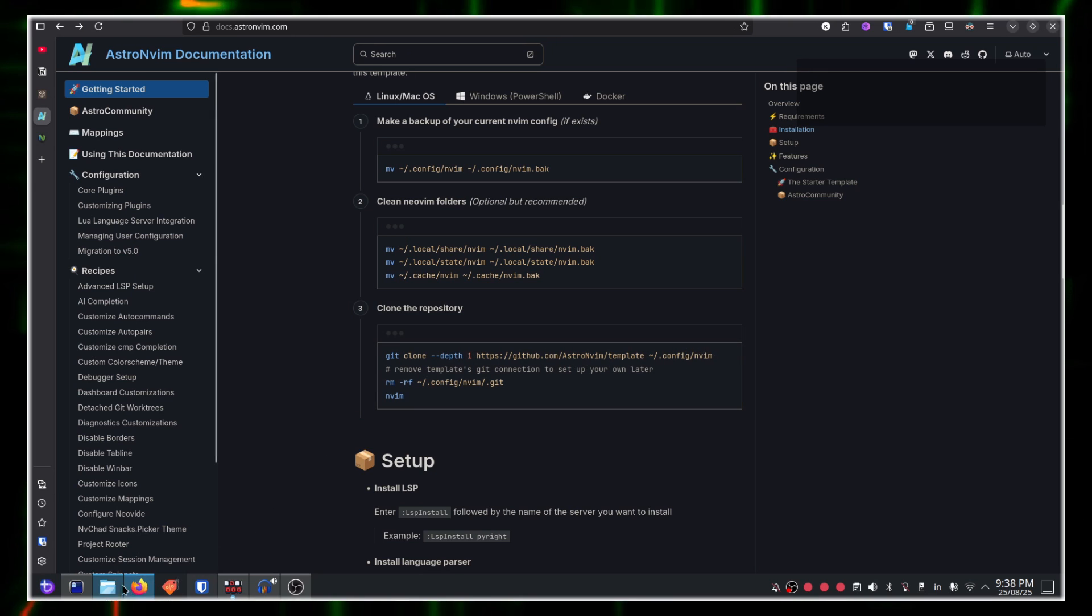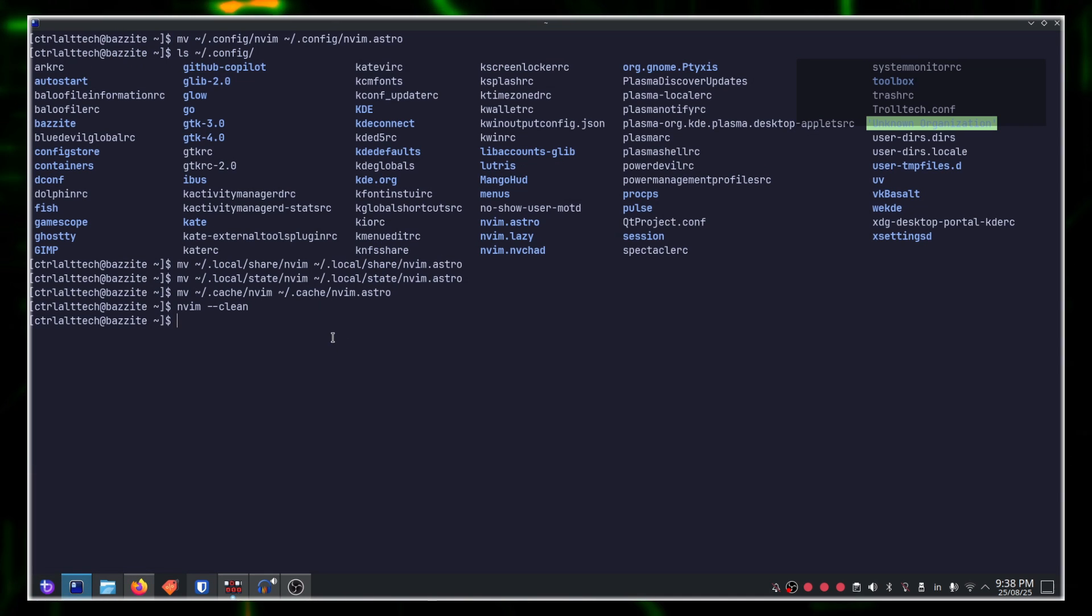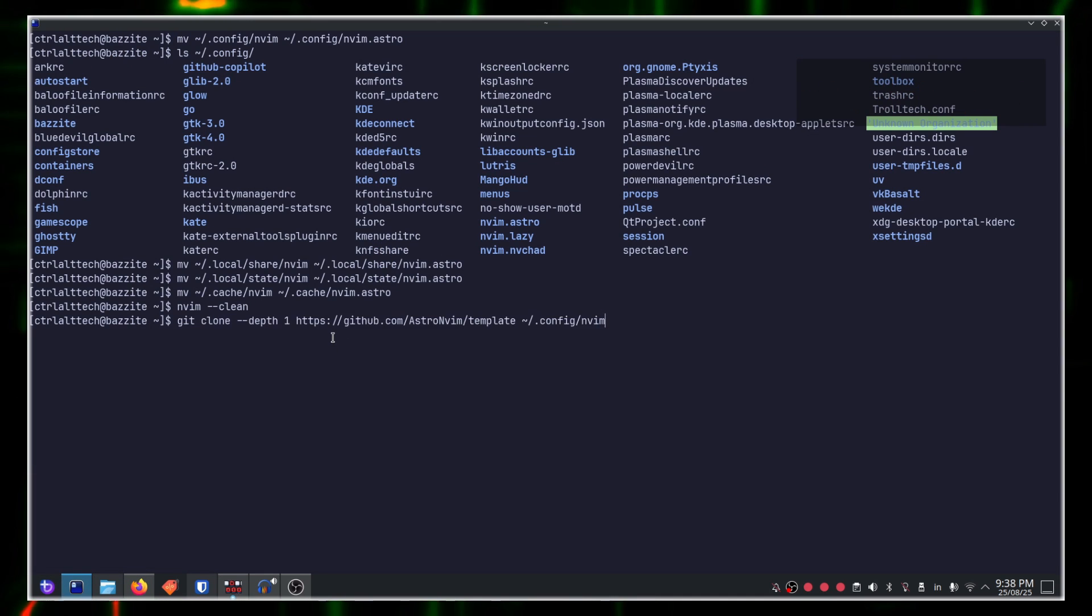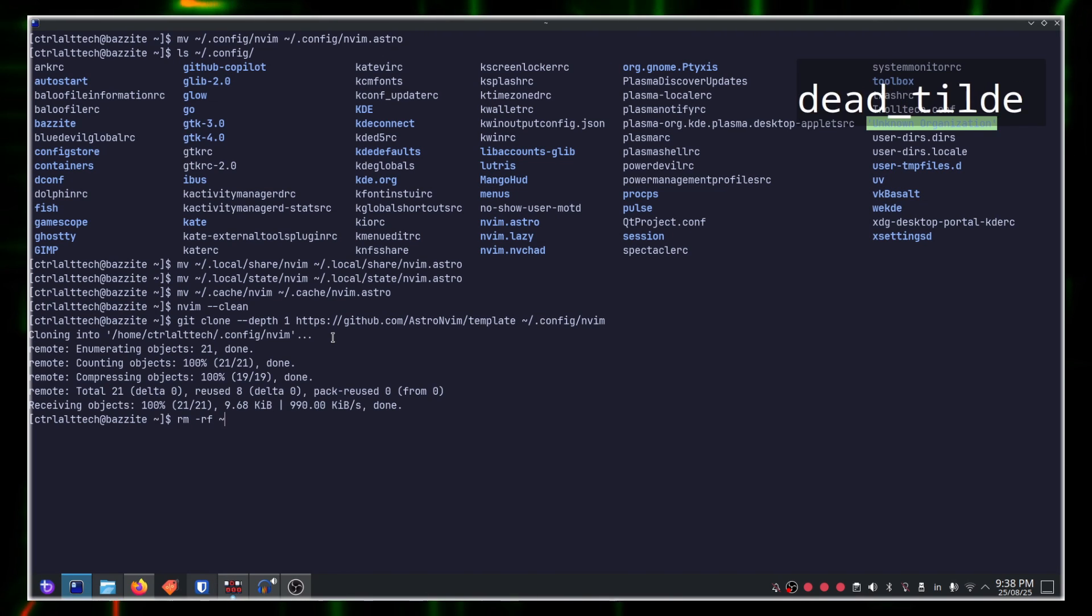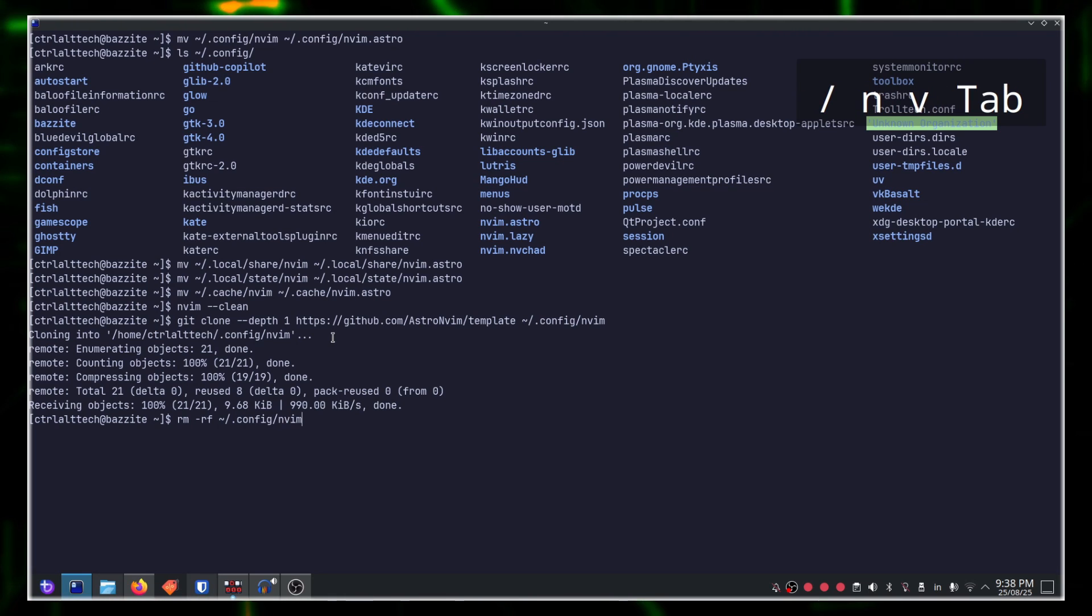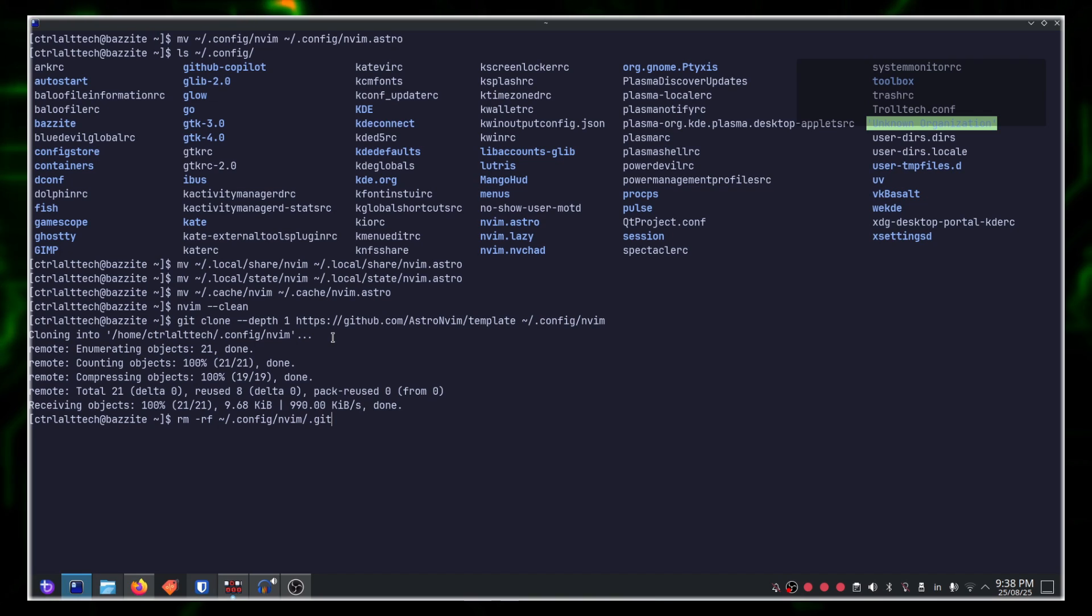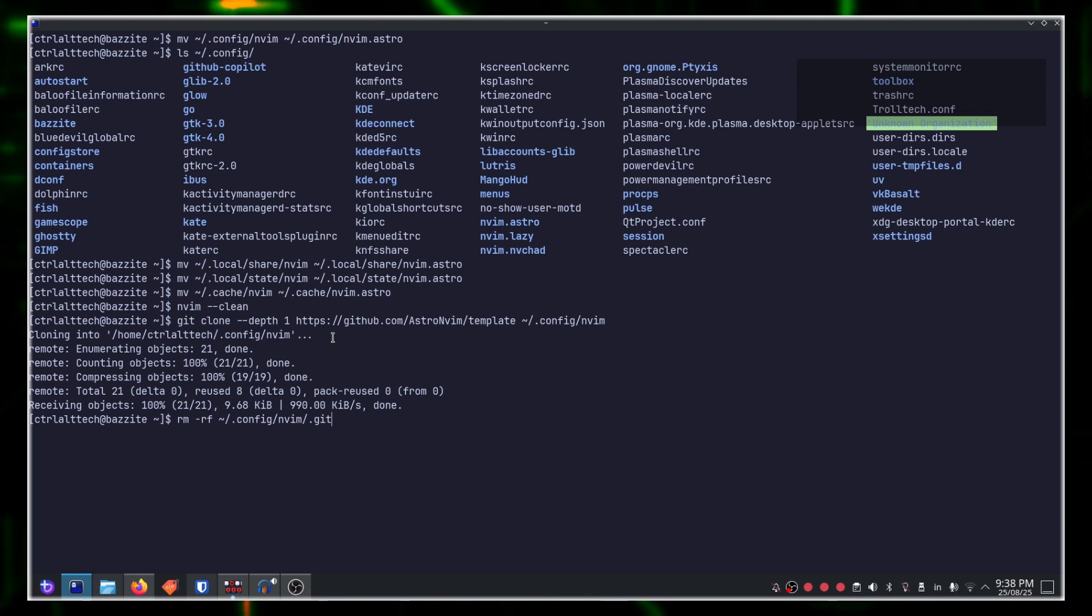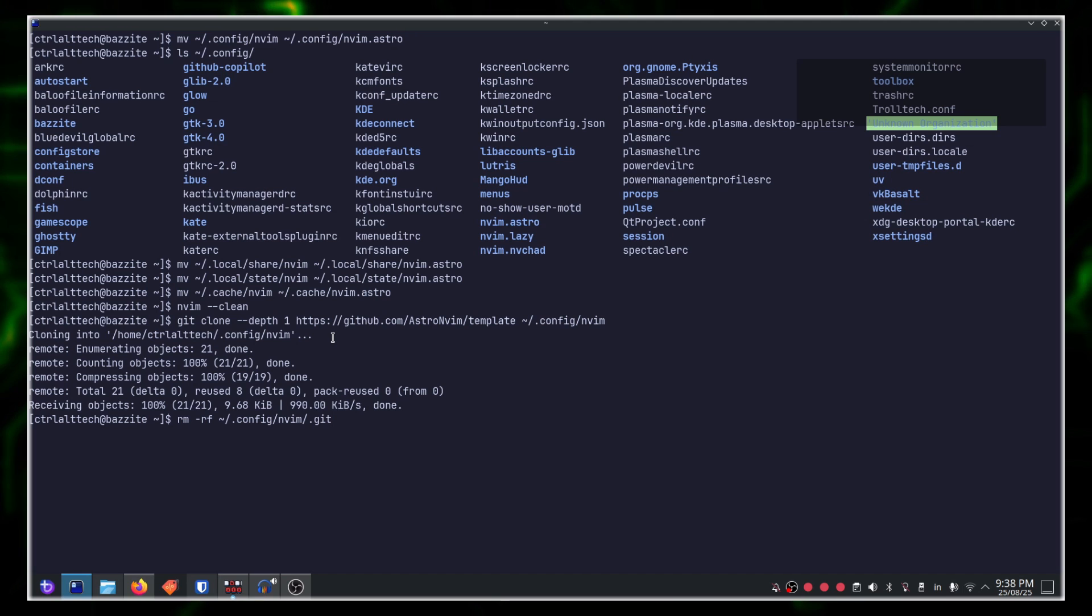Moving forward with our installation, simply click copy git clone depth one and paste it into your nvim configurations. Go back to your terminal, copy and paste. That's it. And then finally rm -rf ~/.config/nvim/.git. This will delete your .git folder effectively detaching your nvim or AstroNvim configuration. Installation for Astro is done.